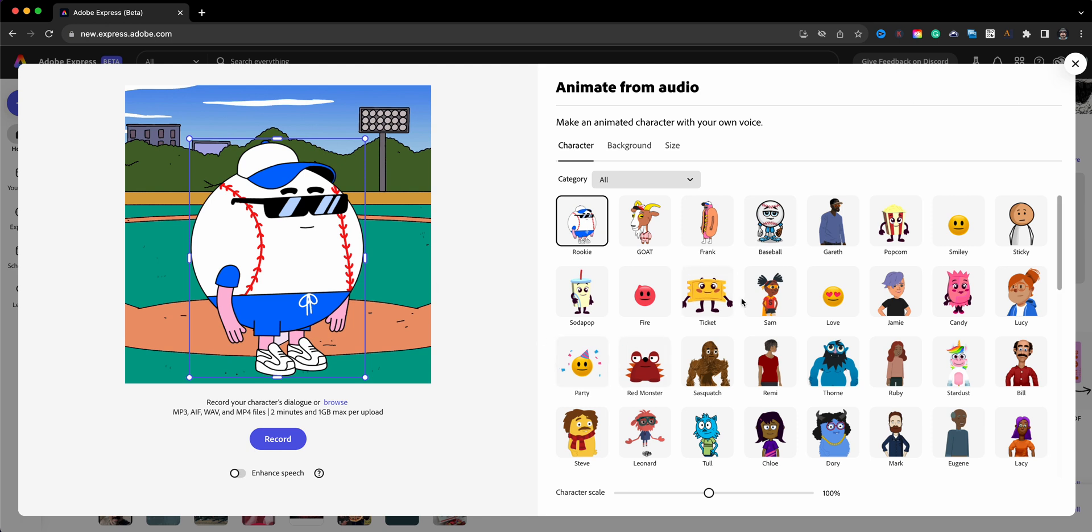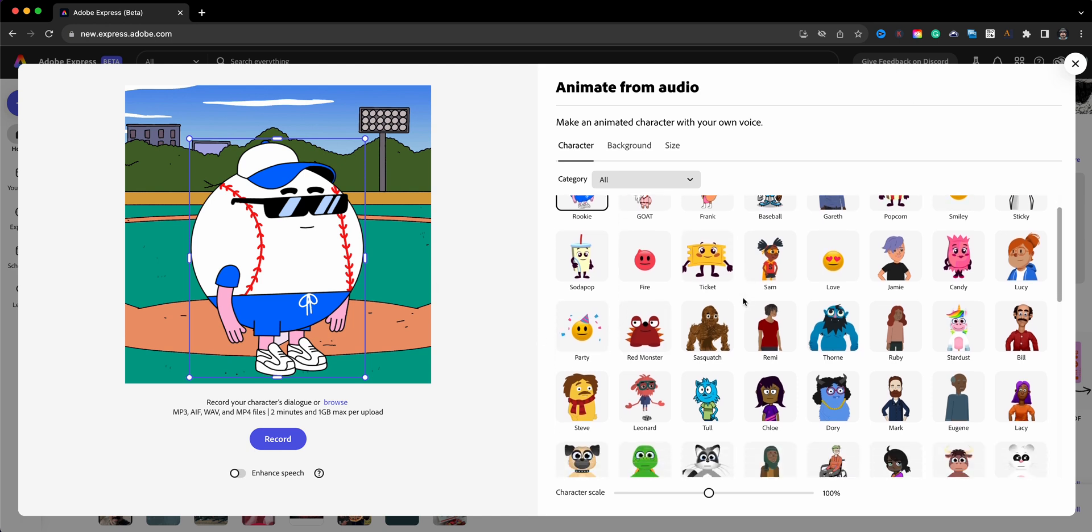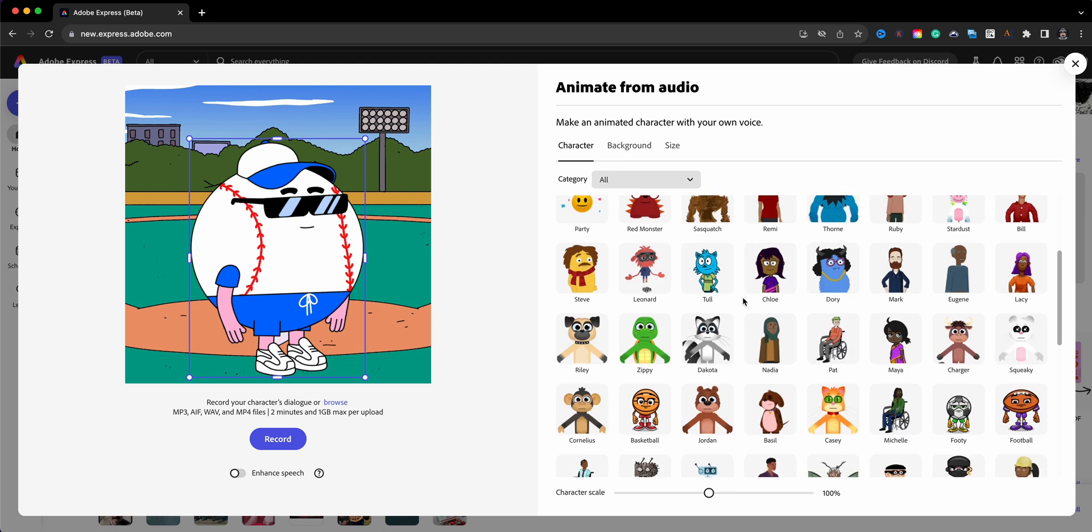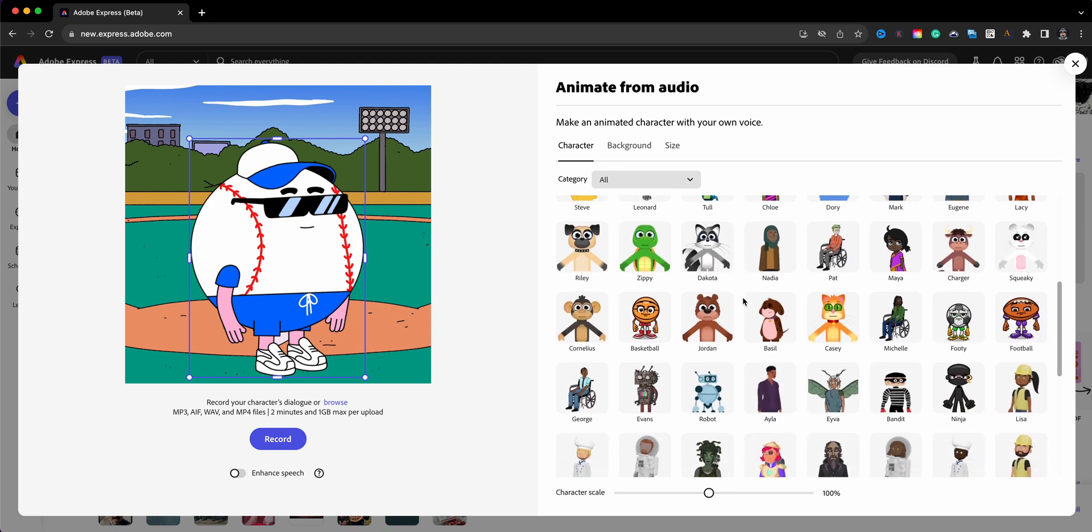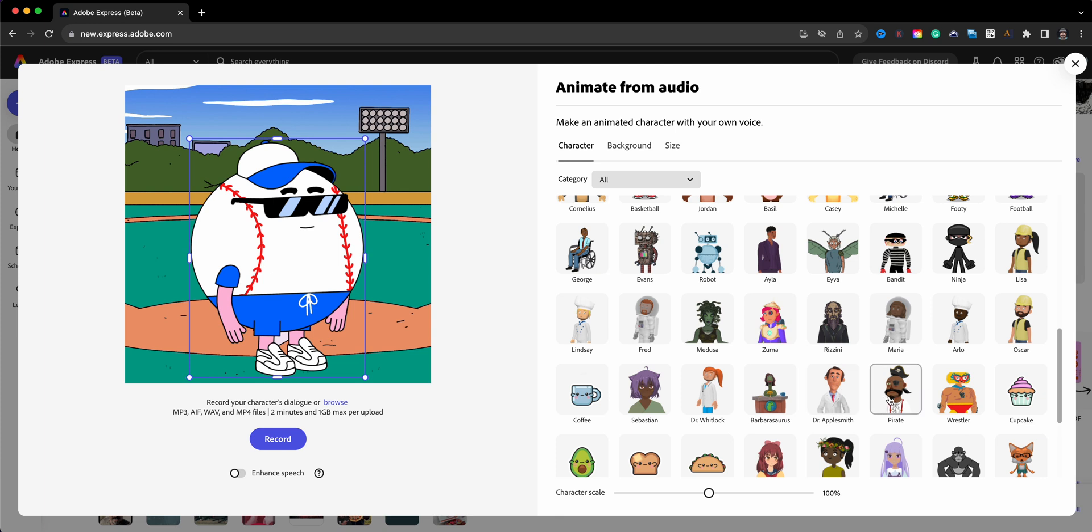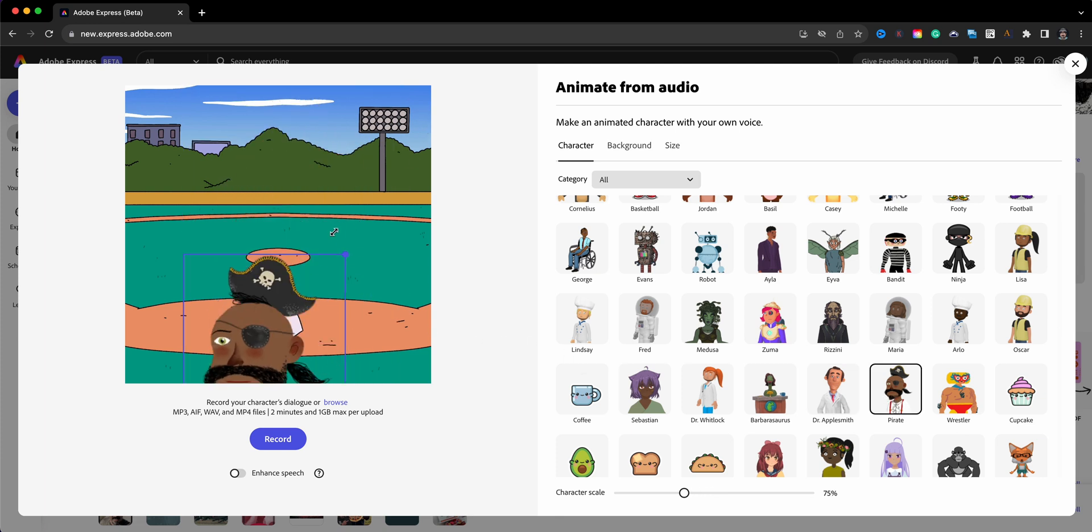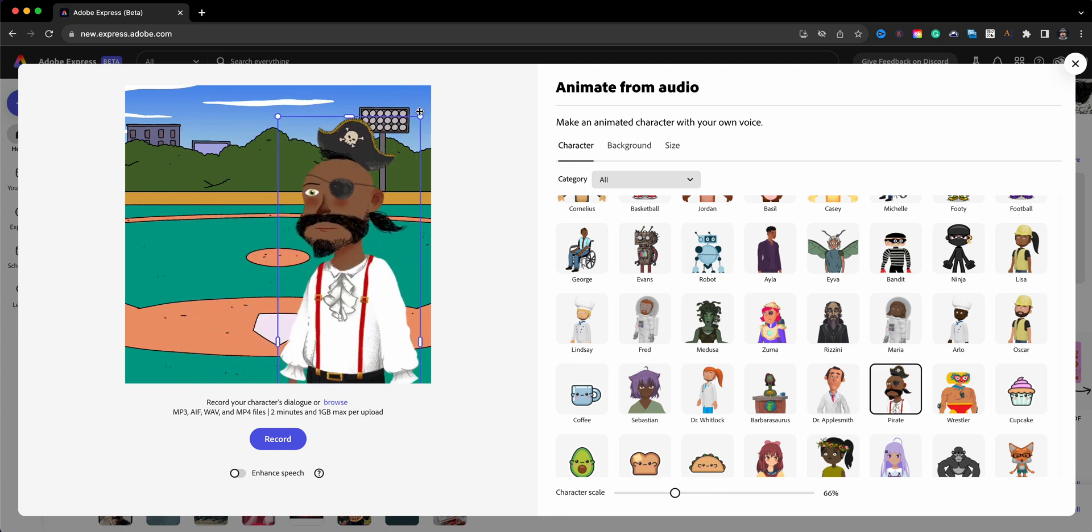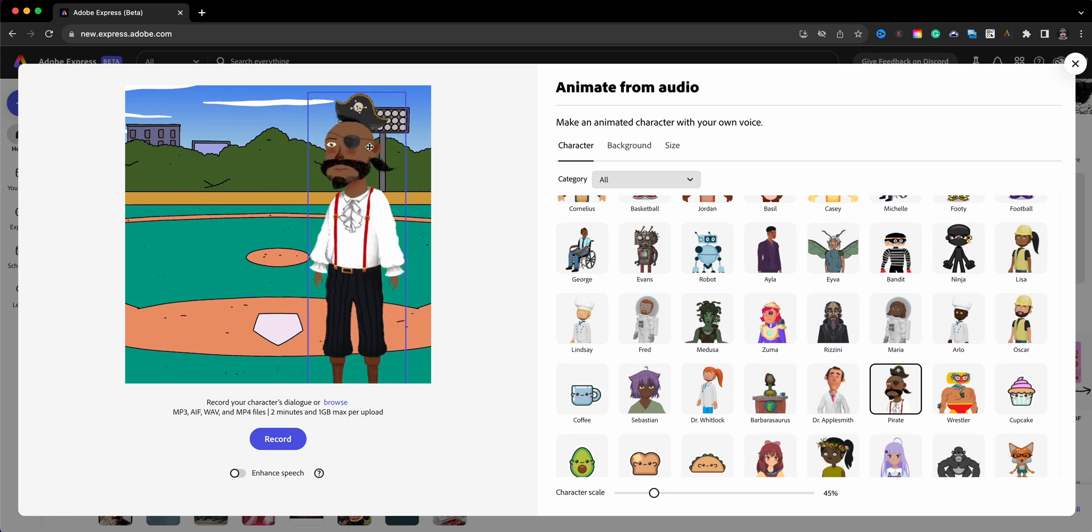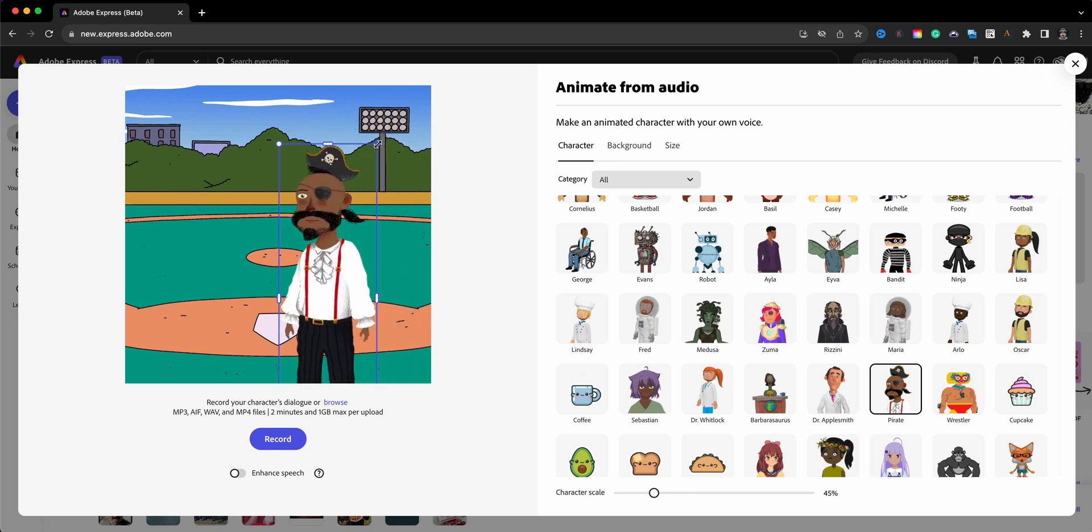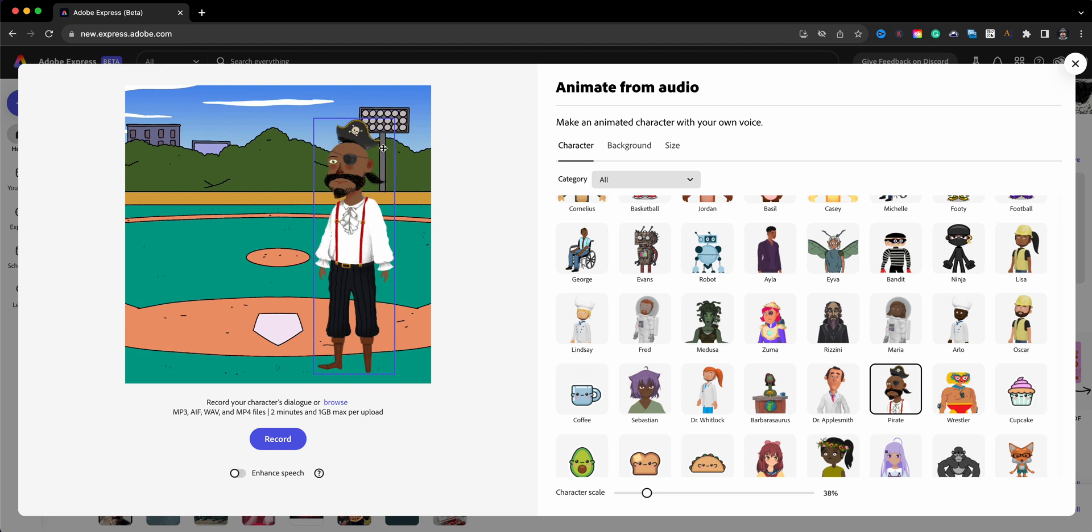I'm going to go ahead and choose two characters that will interact with each other in a conversation. That's the first step that we will take when we want to have these characters speak with each other. So I'm going to start off with the pirate here and I'm going to go ahead and resize Mr. Pirate. And then I'm also going to change the background to make it more relatable to the story.